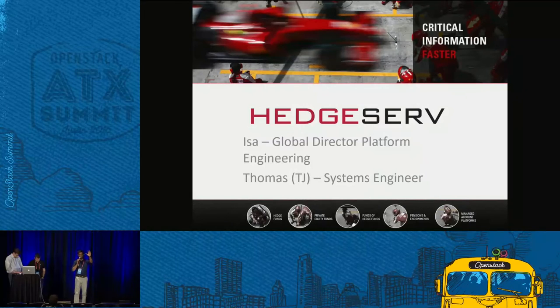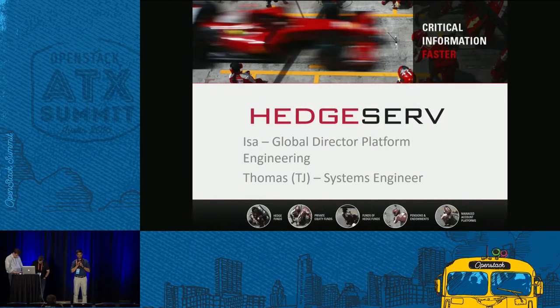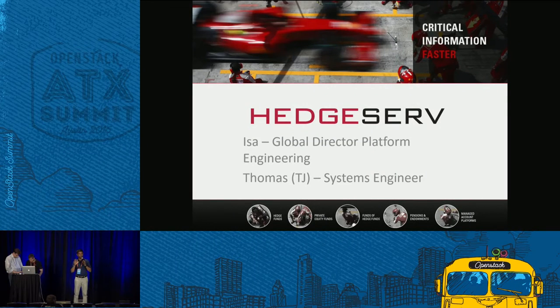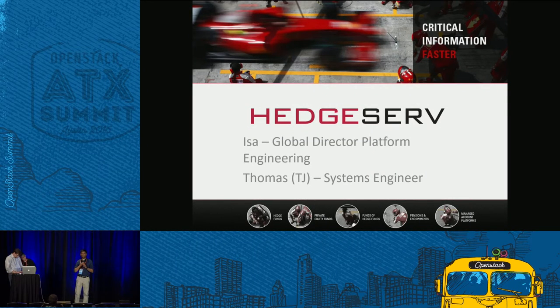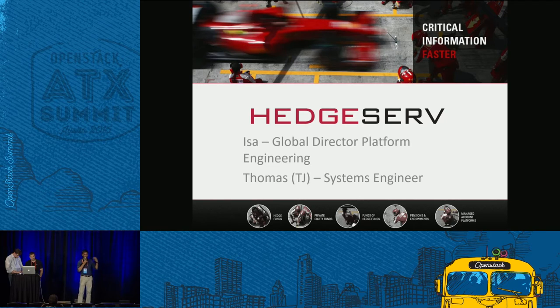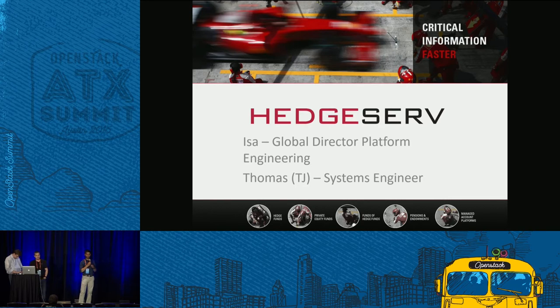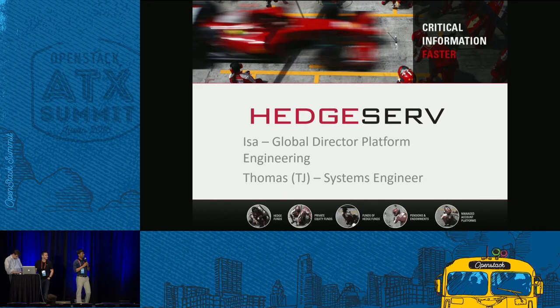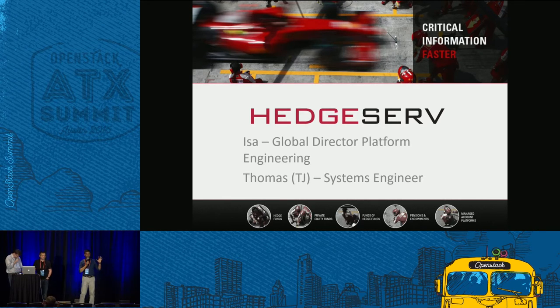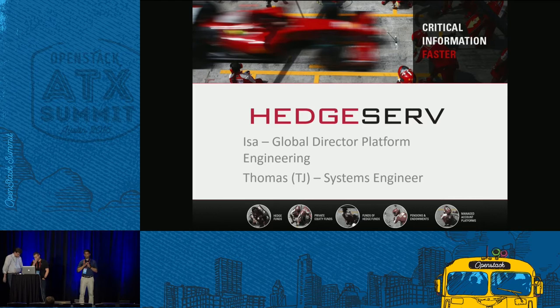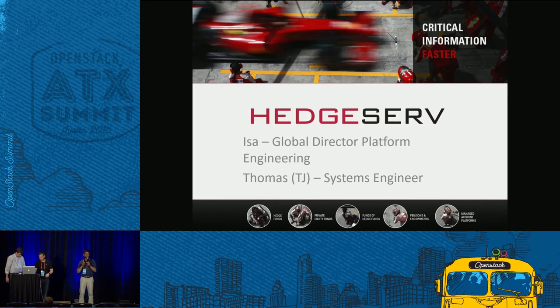Sorry about the delay, guys. Finally, there seems to be some operational issues, and it's ironic that we have an operational issue when we want to talk about operational stability of OpenStack. So we're going to switch the session around a little bit.